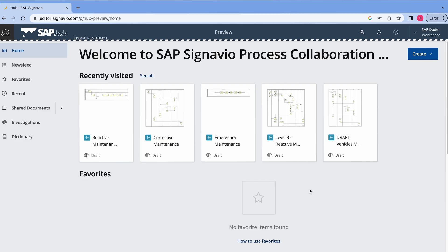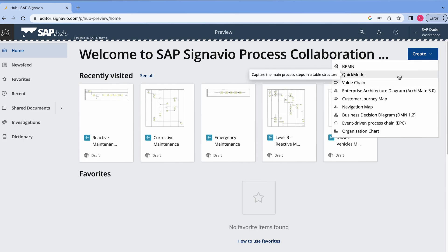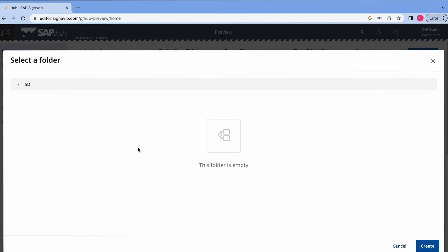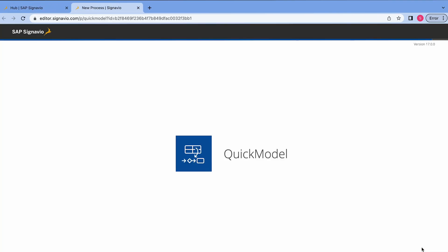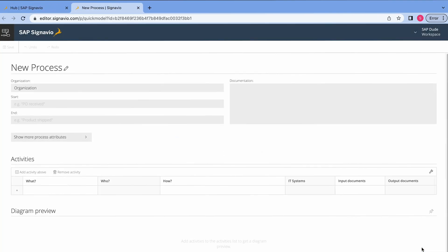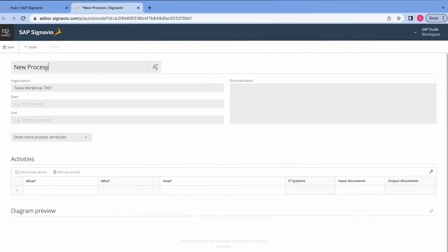Now we will use SAP Signavio and its quick model feature to build and document the process. What I do, I click this button create and hit quick model. I'm also an administrator so I created a separate folder for myself here and I click create. Alright and now we can start doing the job. First, we will define the organization, I will rename it to Texas Workshop.